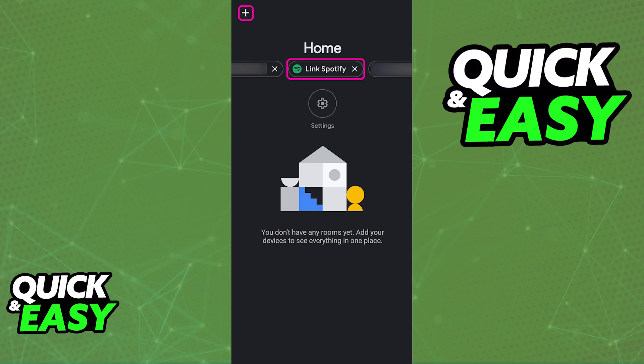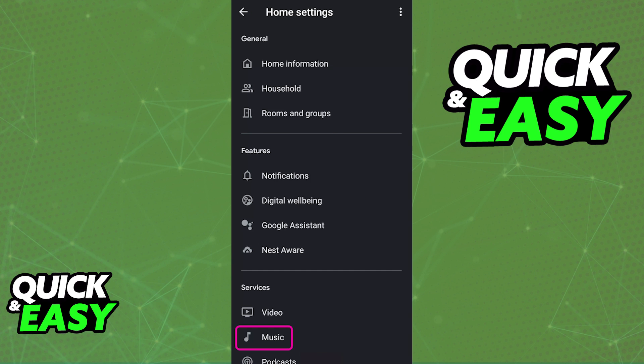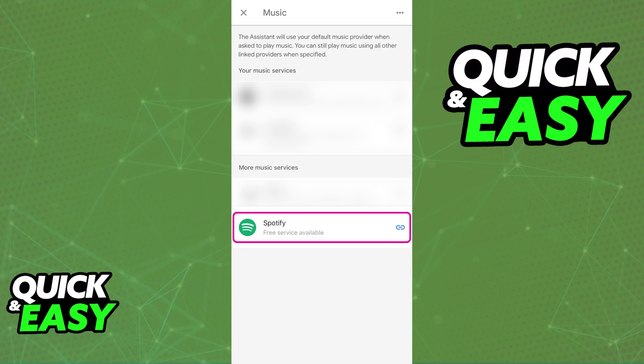If you tap the plus sign instead of selecting link Spotify directly, you have to choose the music category, so if you tap the plus sign, go into the home settings and find music under services. By going into the music category, you will find Spotify listed as an option in there.